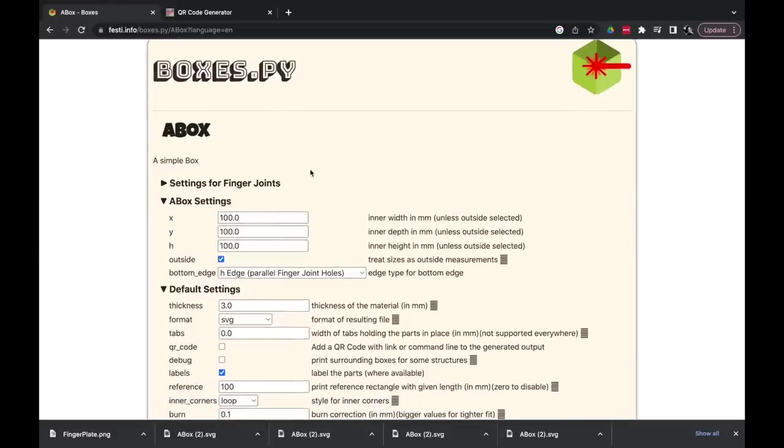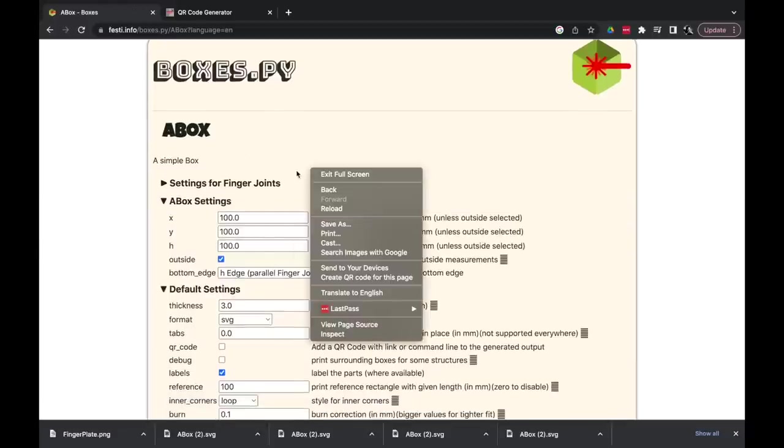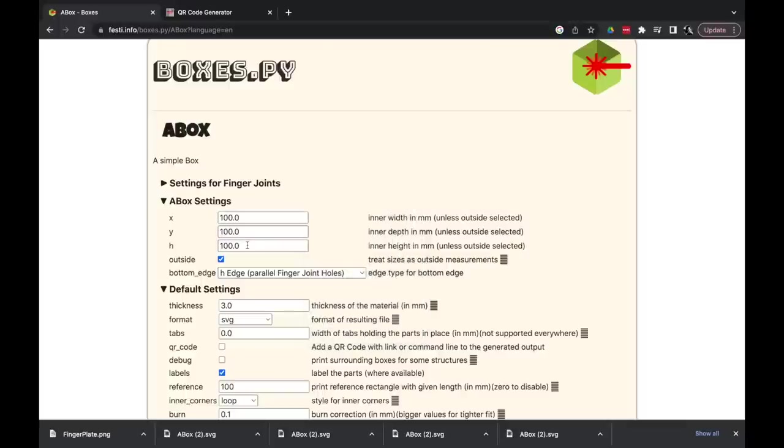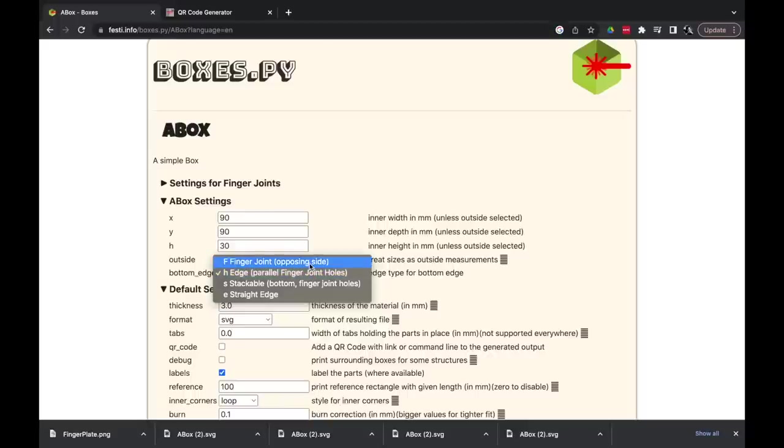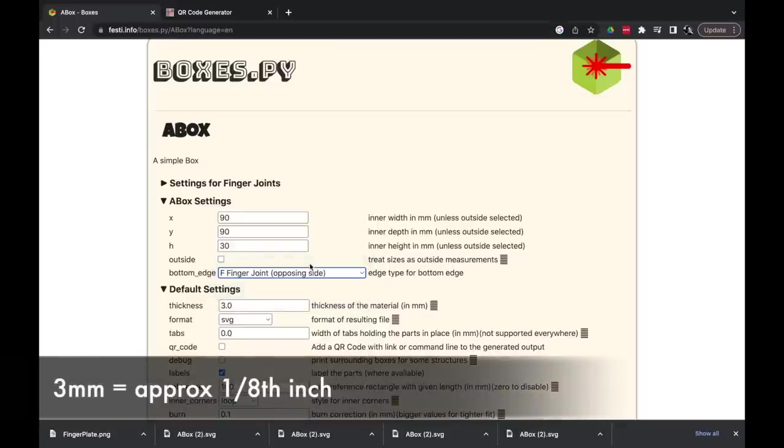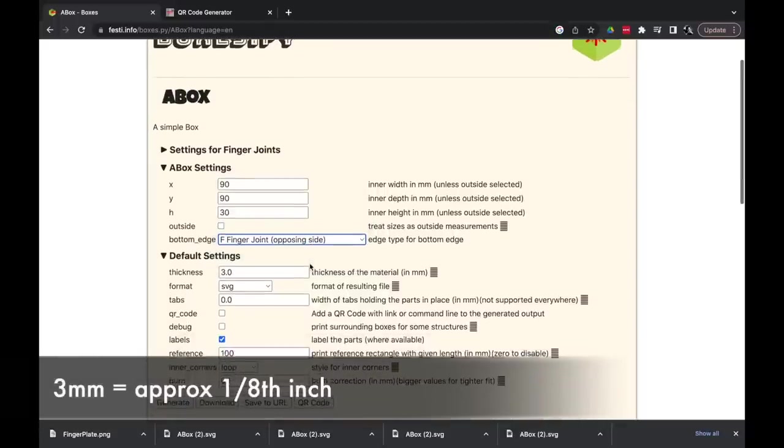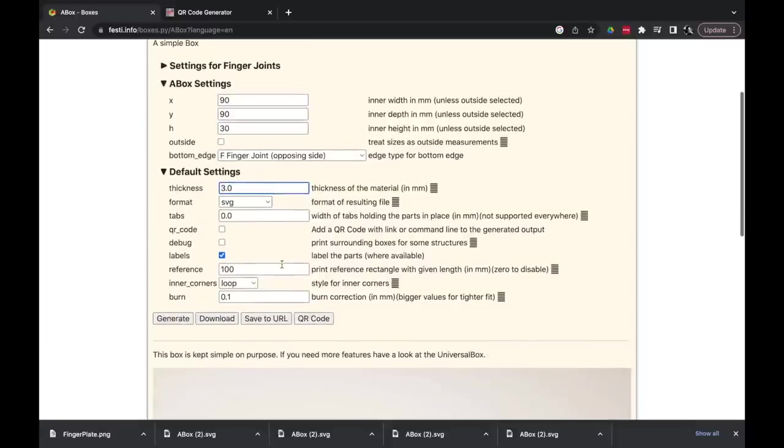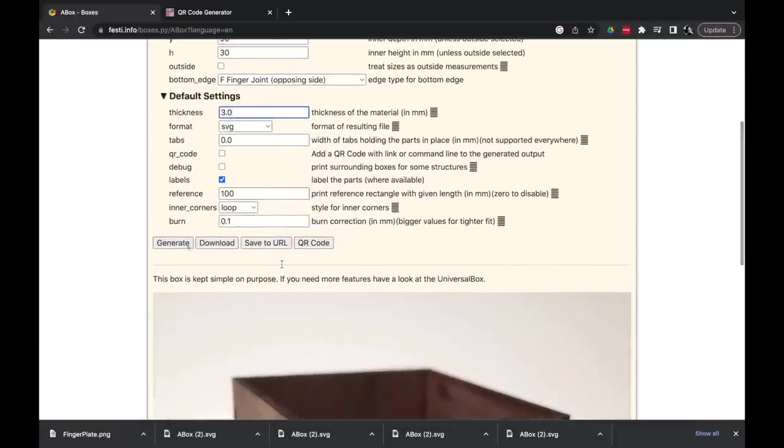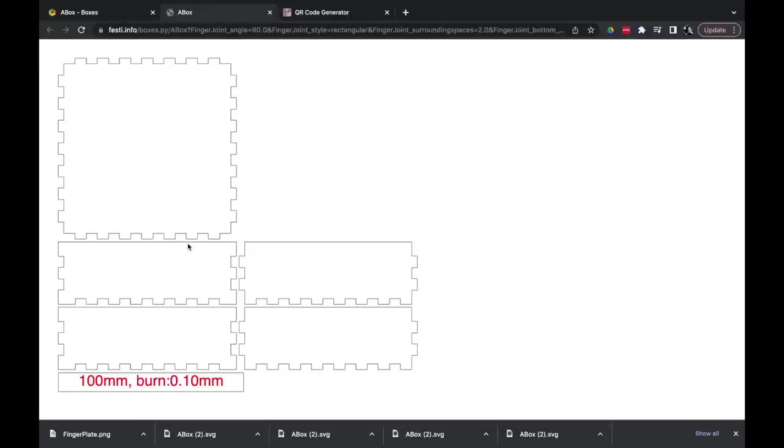Because I'm interested in the internal dimensions rather than the external dimensions, I'm going to uncheck this option here, which allows these dimensions to refer to the internal dimensions of the box. I'm going to make the height 30 millimeters because I'm doing the top of the box, and I'm just selecting the finger joint there. Thickness is already three millimeters. The rest of the options we can leave as default. All you need to do then is to hit the generate or download option to generate your file.